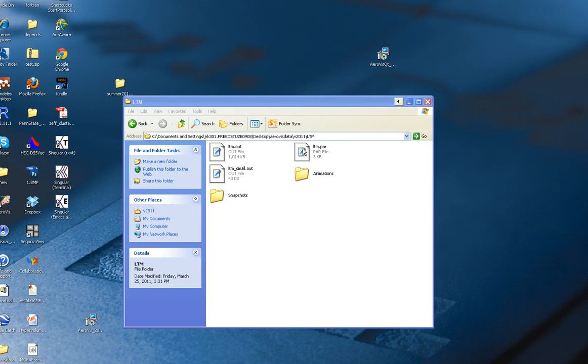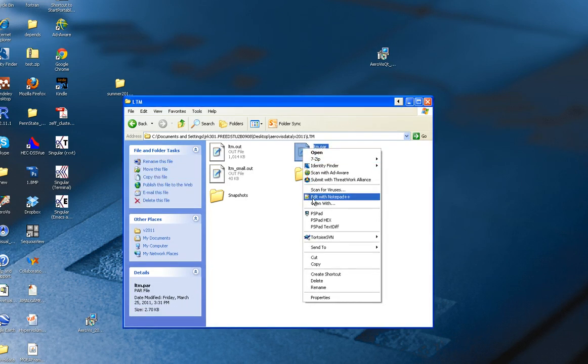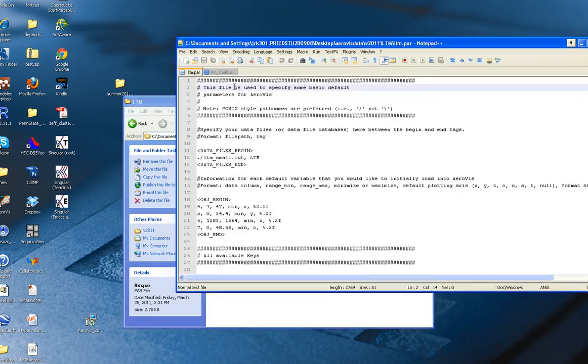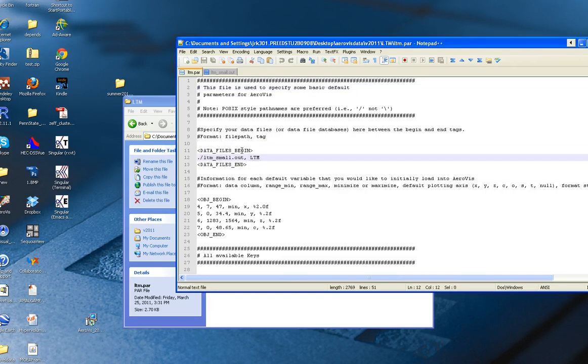I'll just open the two files to show you what they look like. You can see that the parameter file is fairly simple. It says which of the output files we're going to be looking at. You can have multiple files in here separated by different tags.